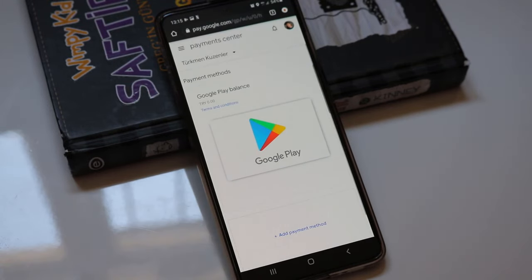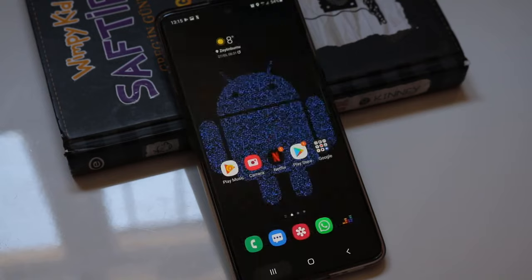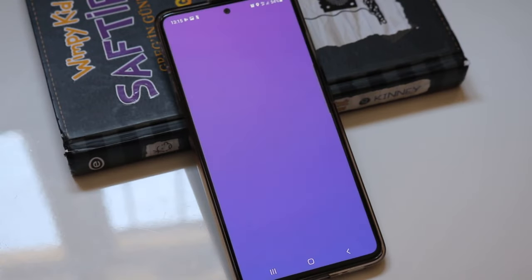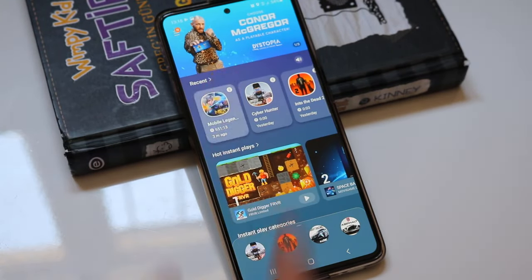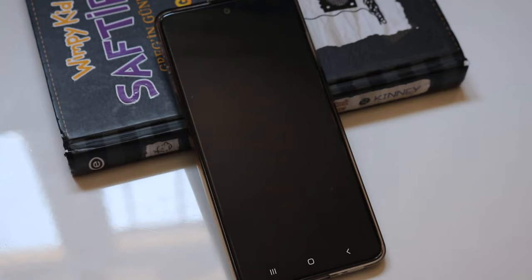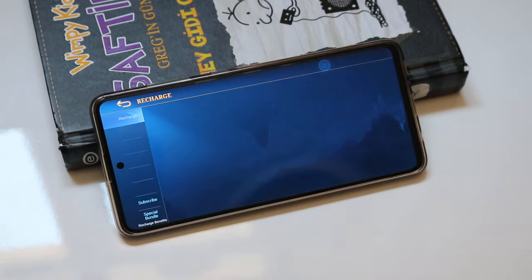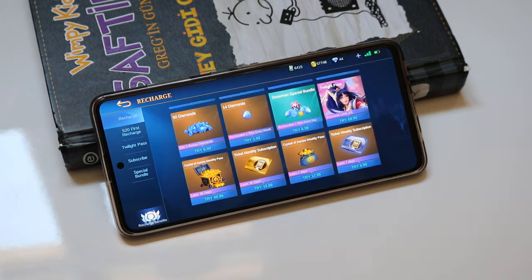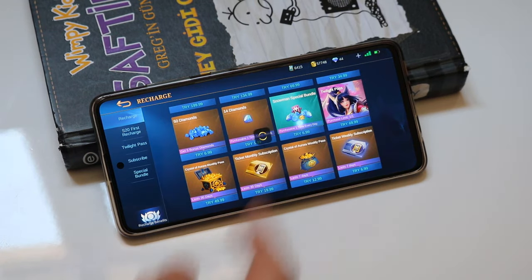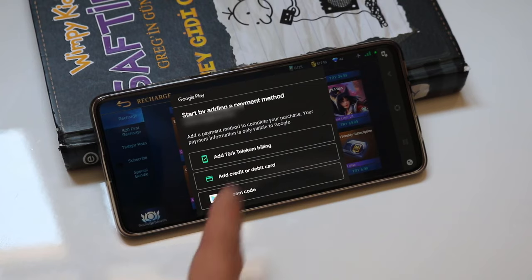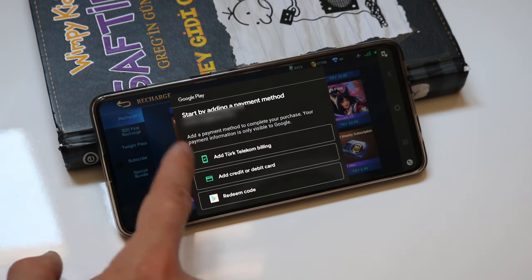If you are using a bank account to buy stuff and you have a problem, you just have to contact your bank and they will guide you on what to do. If you have a problem with Google Play, remove all the payment methods and it will be fixed. If you have a problem with your SIM card, just remove it and add it back.